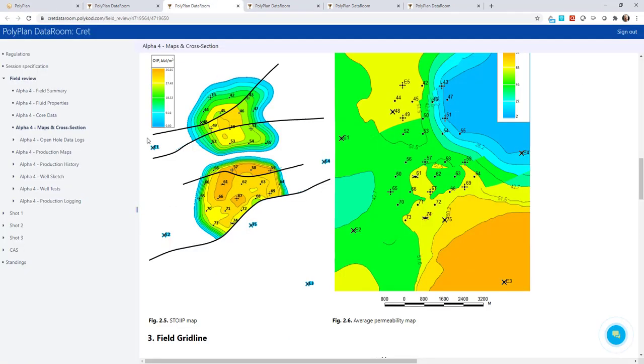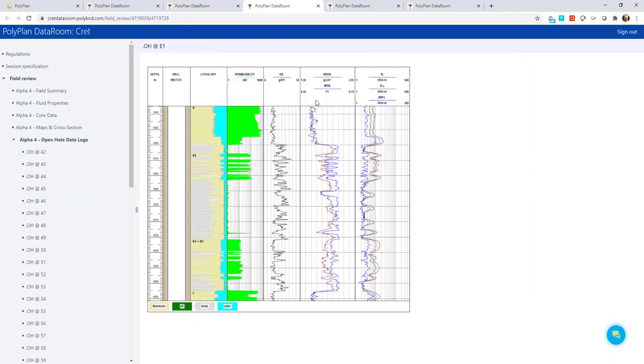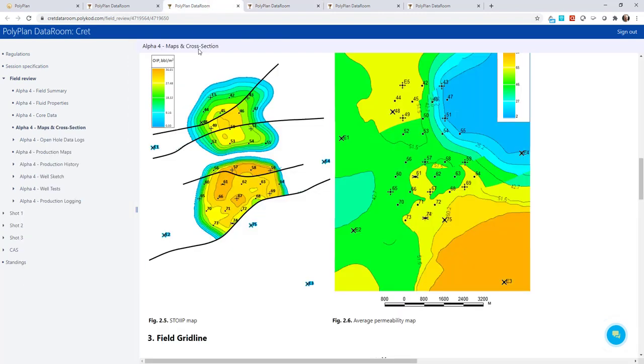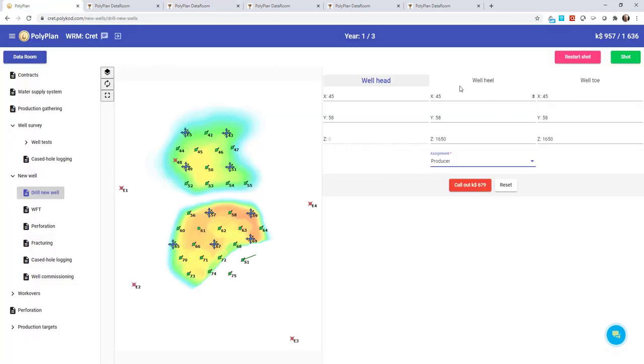Besides, my petrophysicists think that there could be missed reserves to the west from the northern deposit. They see it from open hole logs of producing wells and this exploration well E1. So here we will drill another vertical well and frack. We set the coordinates and drill again.